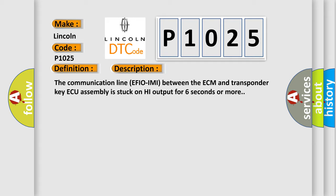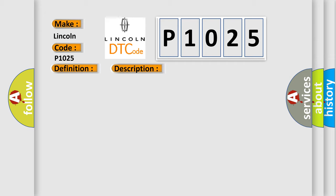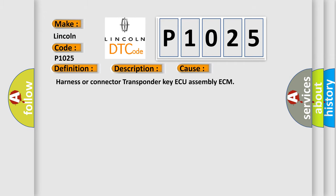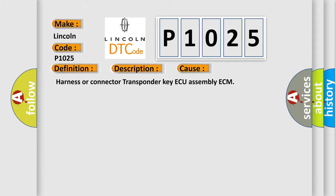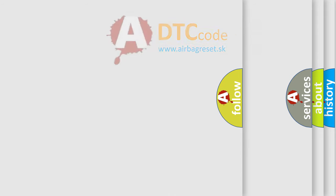This diagnostic error occurs most often in these cases: Harness or Connector, Transponder Key AQ Assembly, or ECM. The Airbag Reset website aims to provide information in 52 languages.